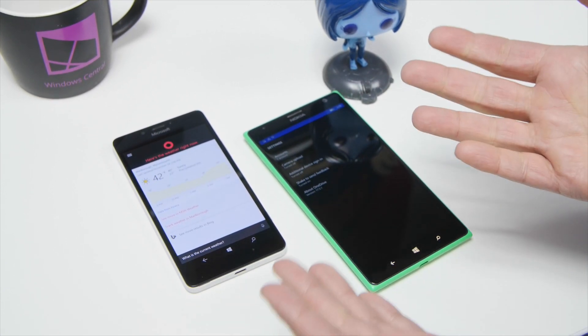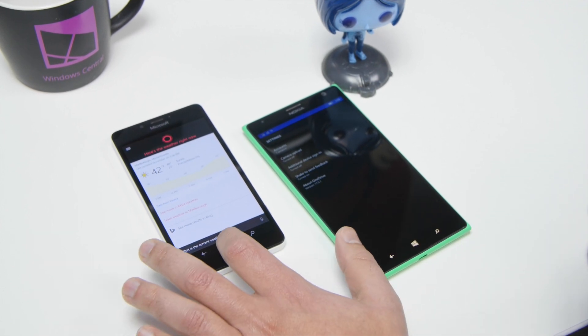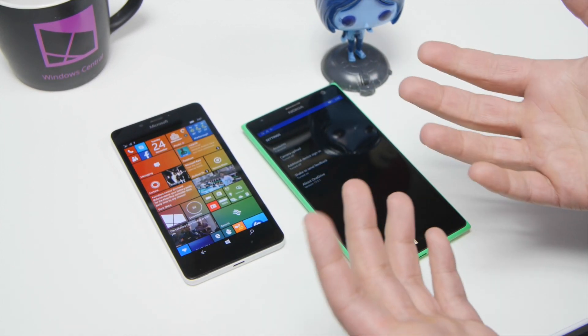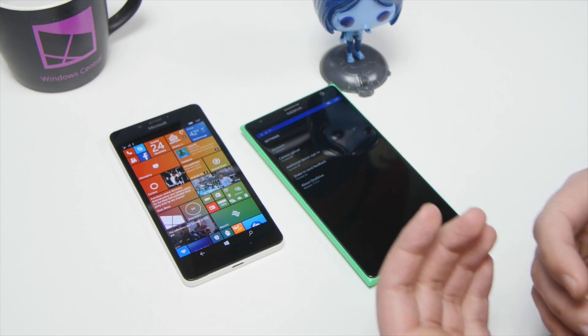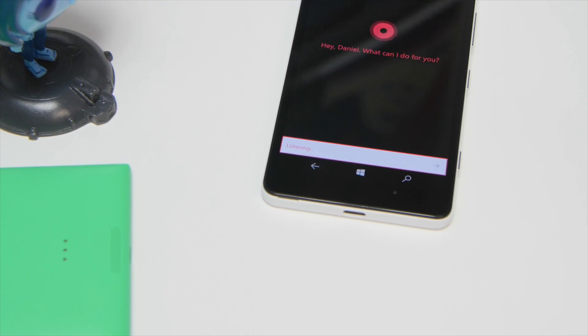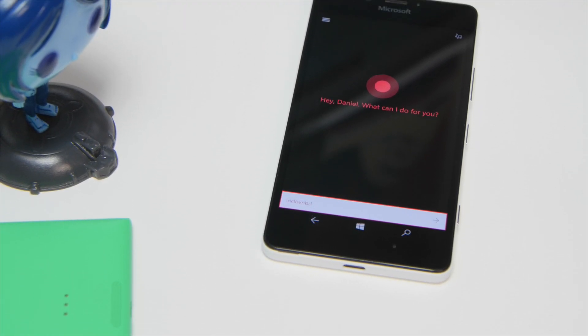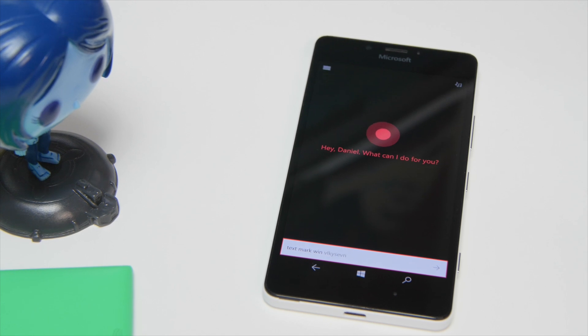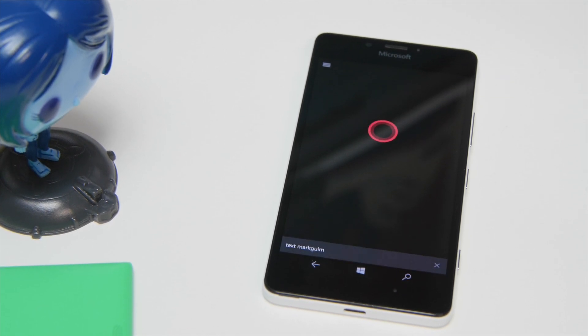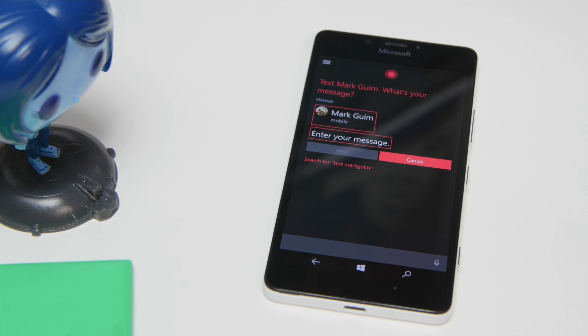And so now I can do all sorts of things with Cortana here. I can ask weather, I can send a text message, I can send an email. Hey Cortana, text Mark Wim. Okay, text Mark Wim.